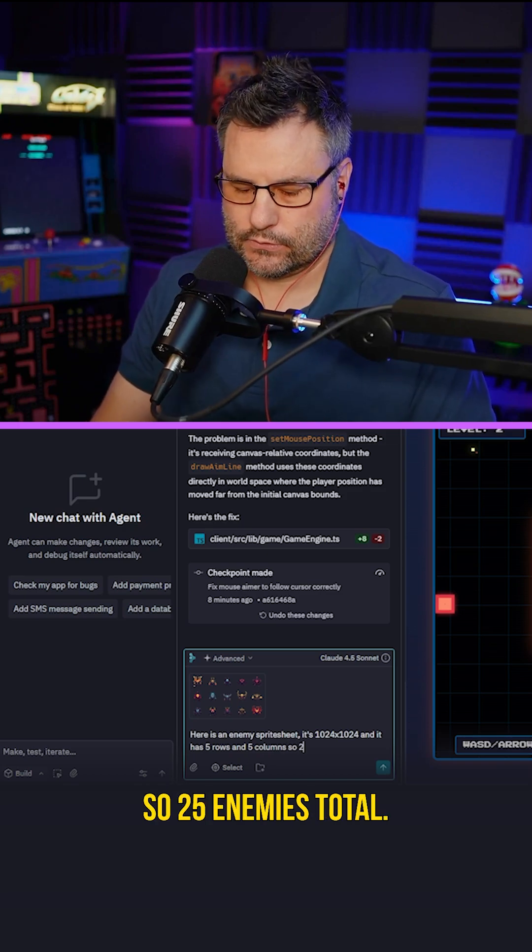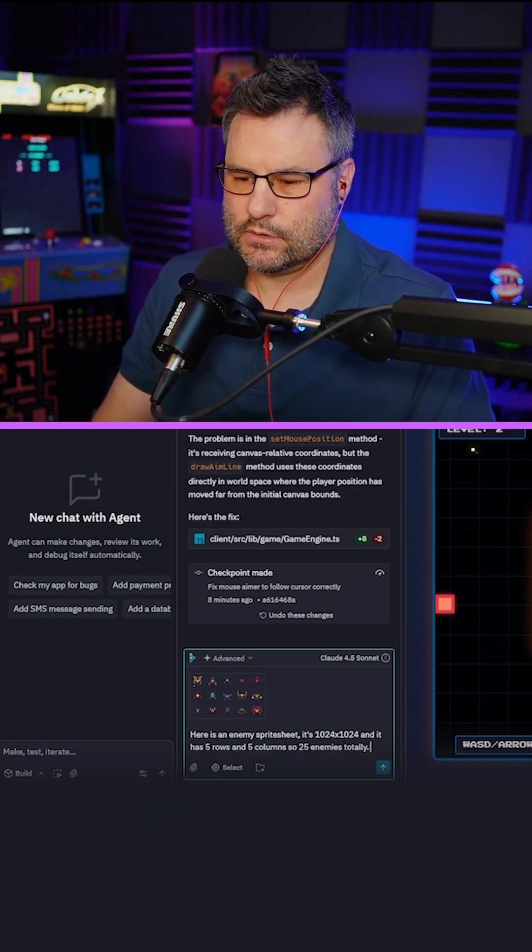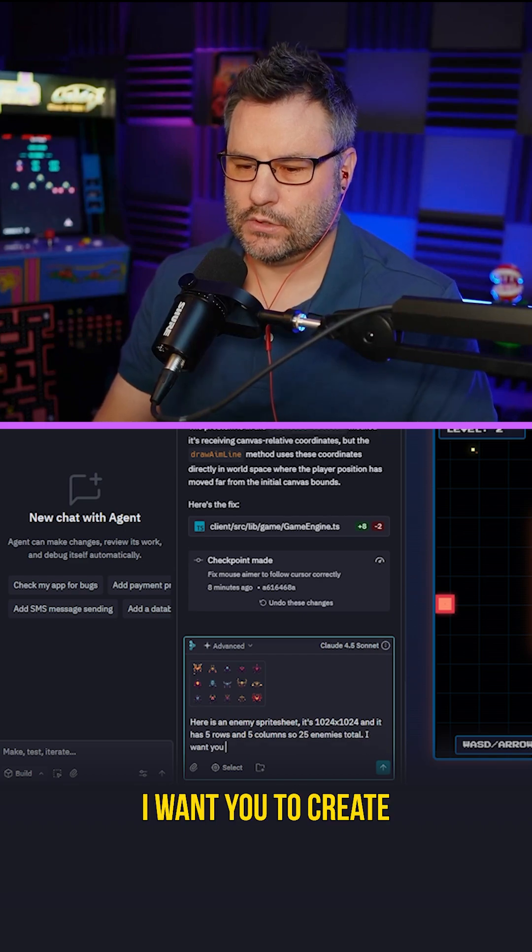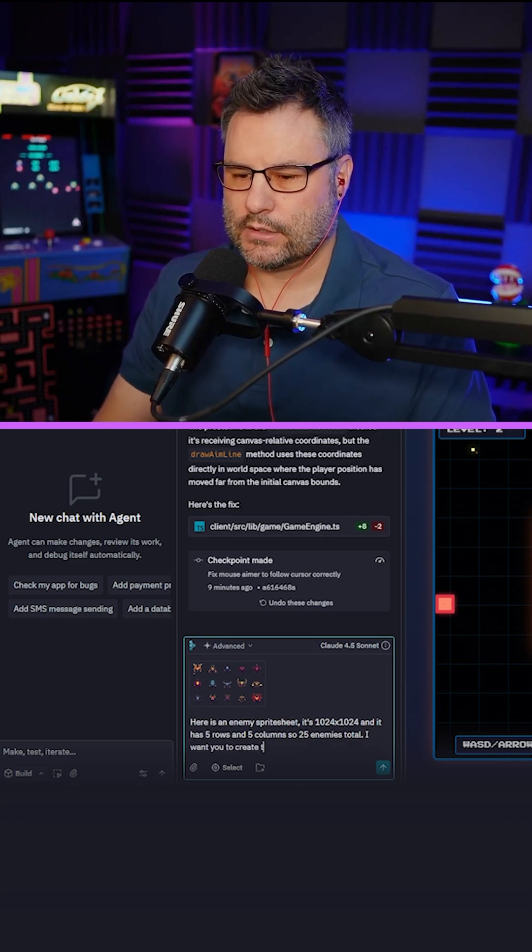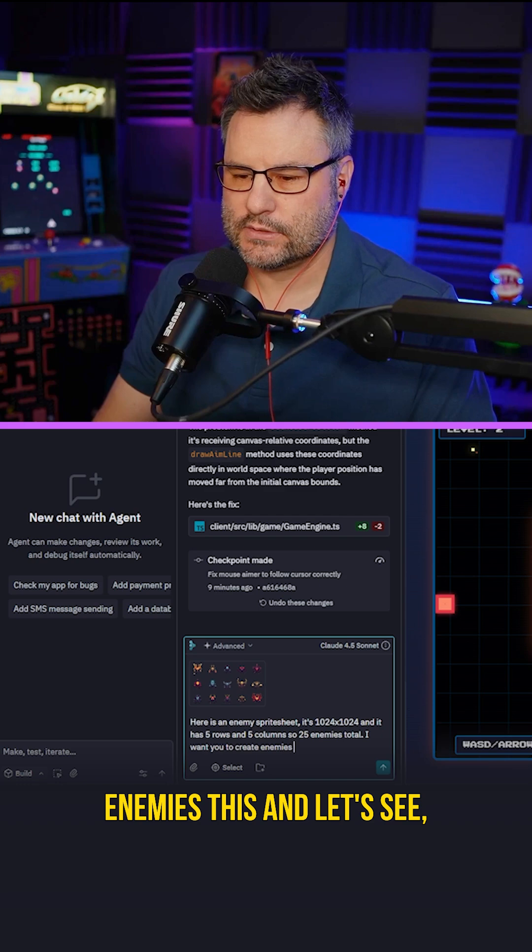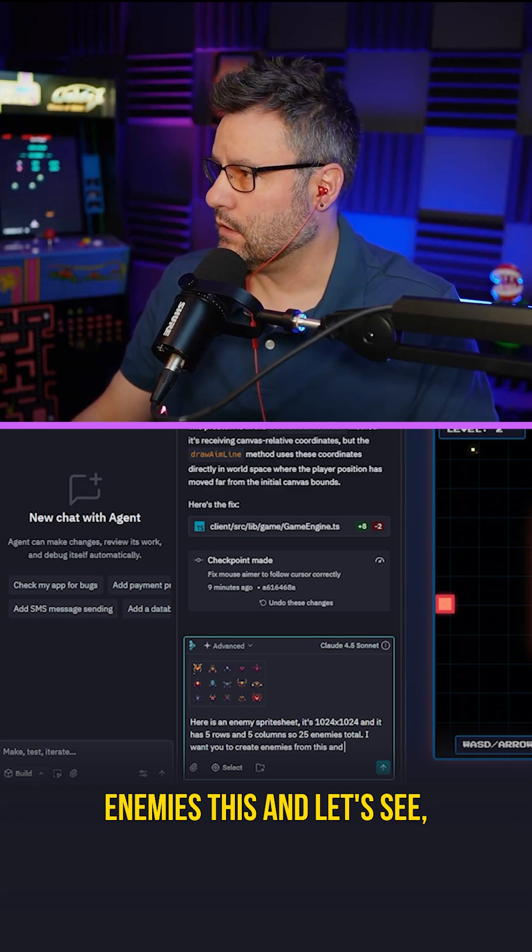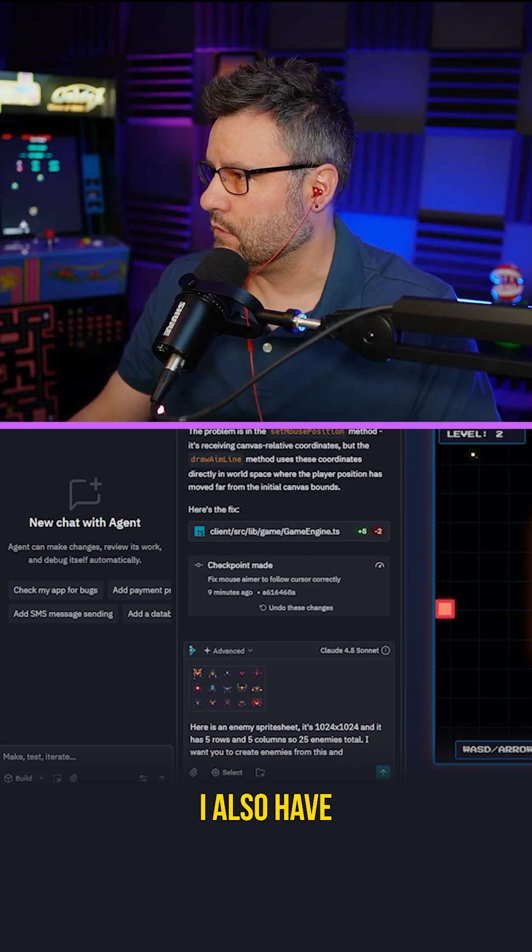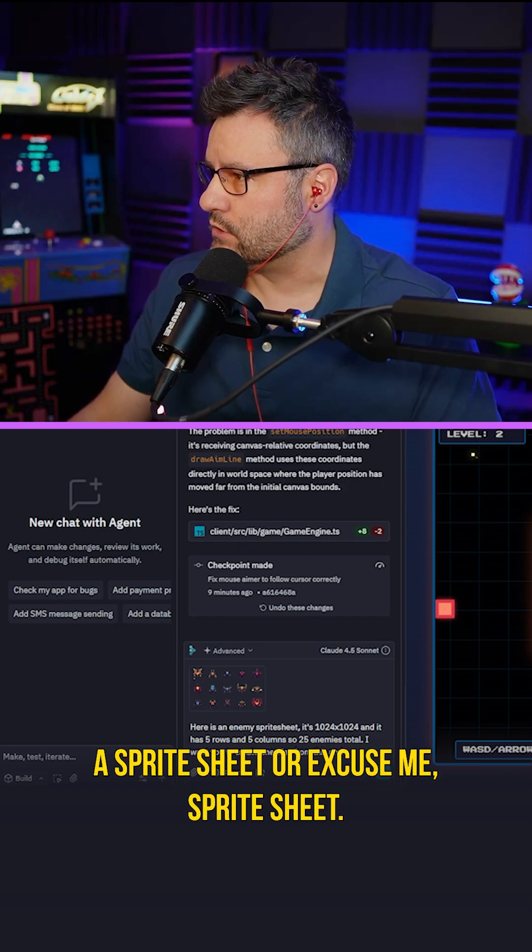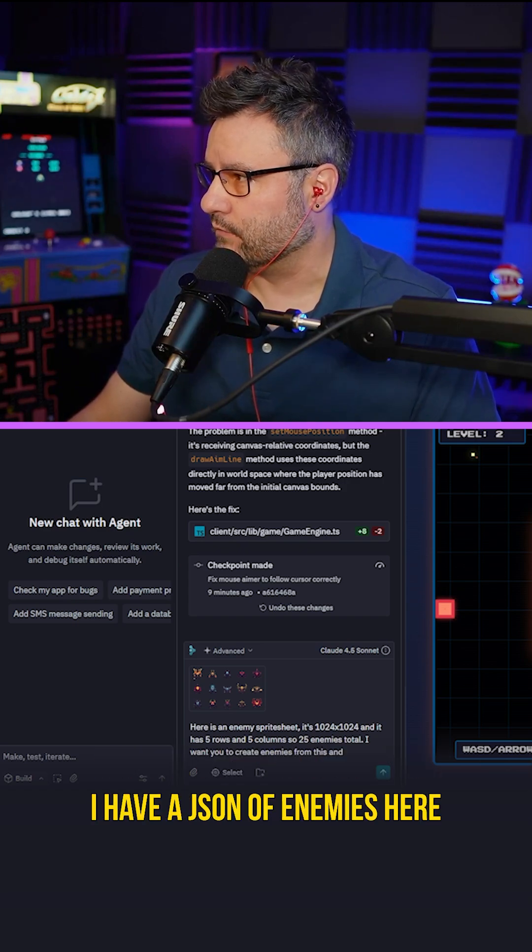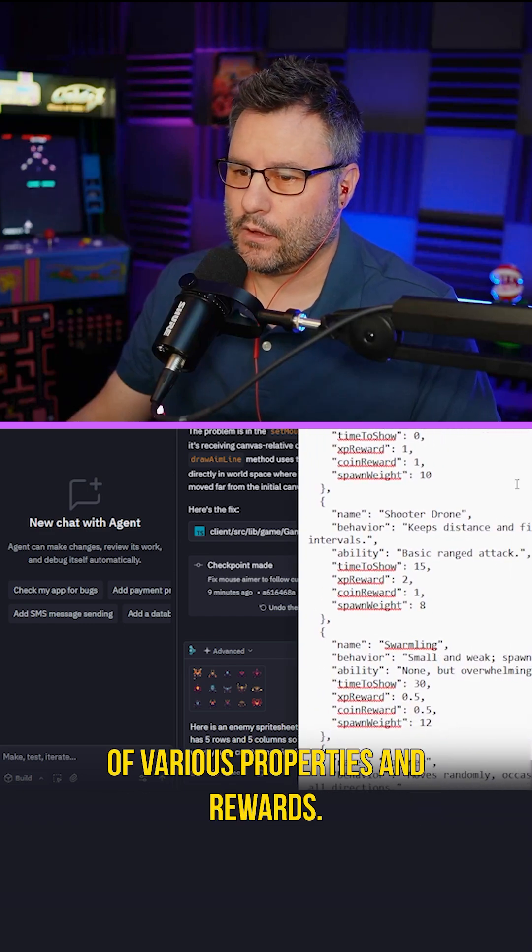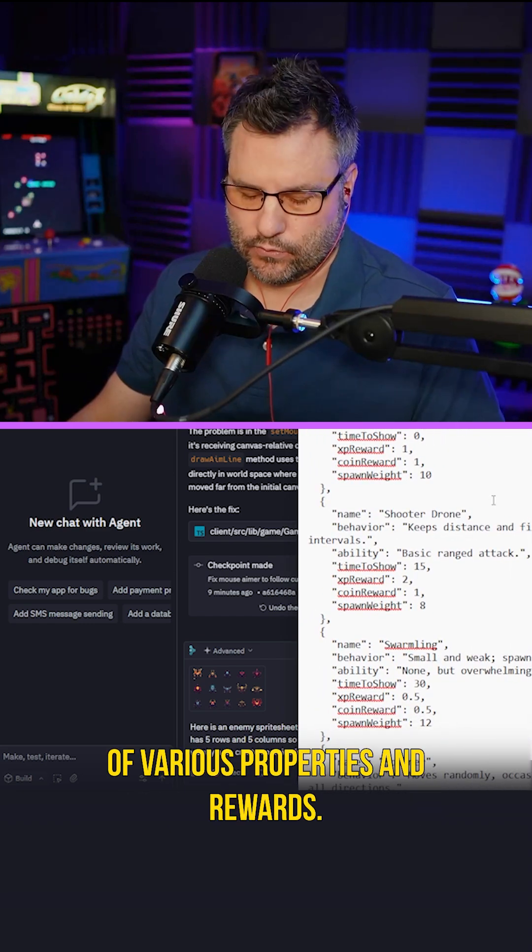So 25 enemies total. I want you to create enemies. I also have a sprite sheet or excuse me a spreadsheet. I have a JSON of enemies here of various properties and rewards.